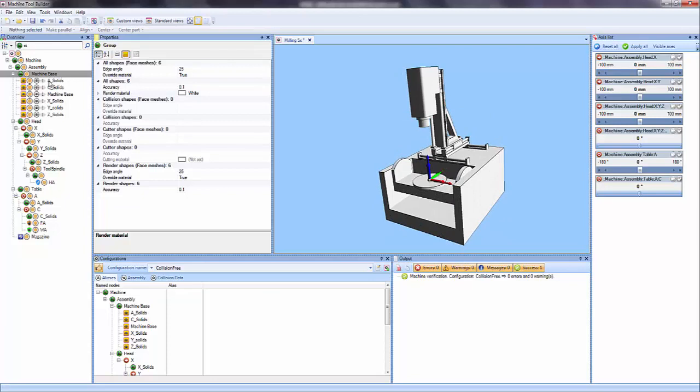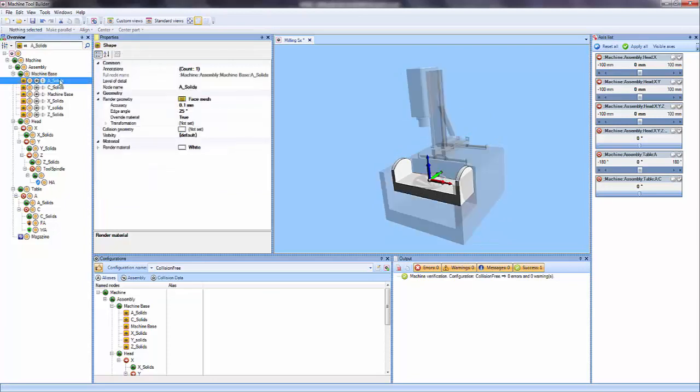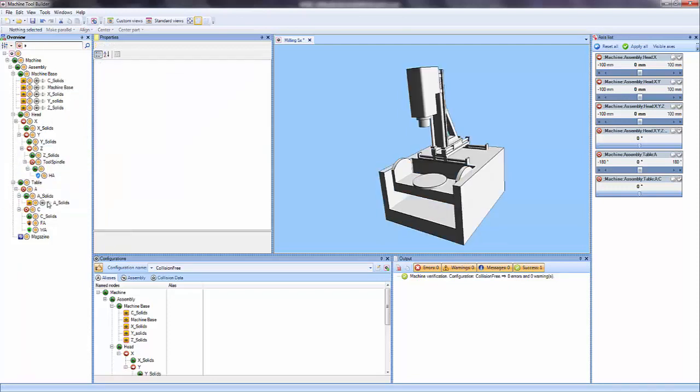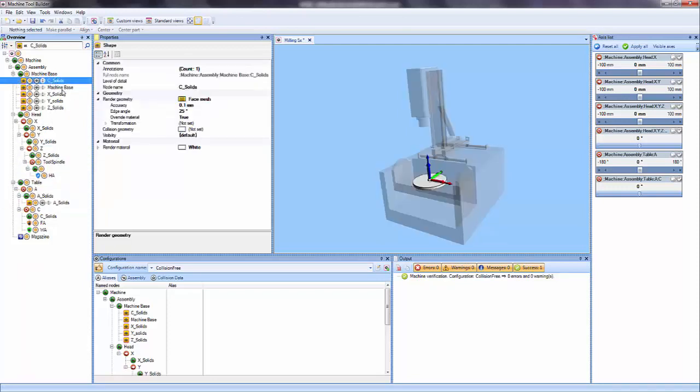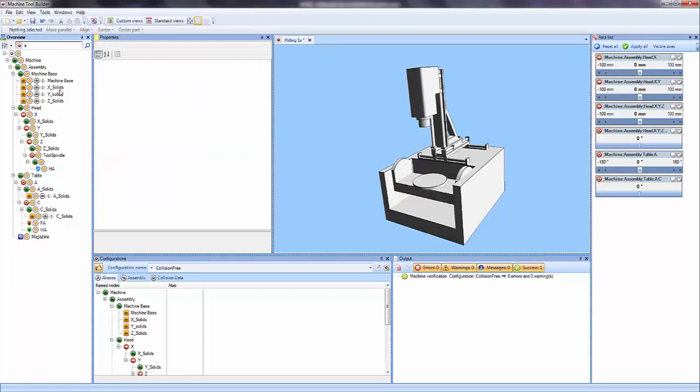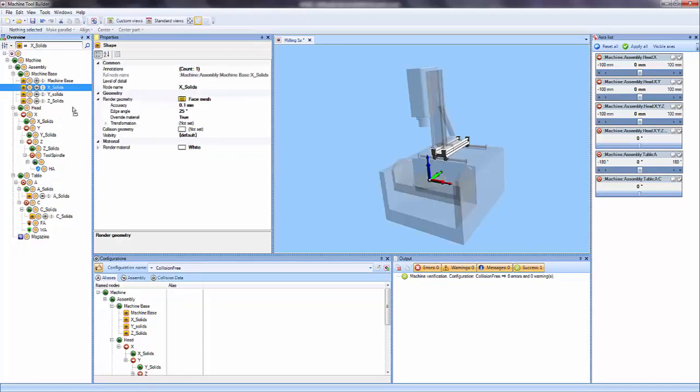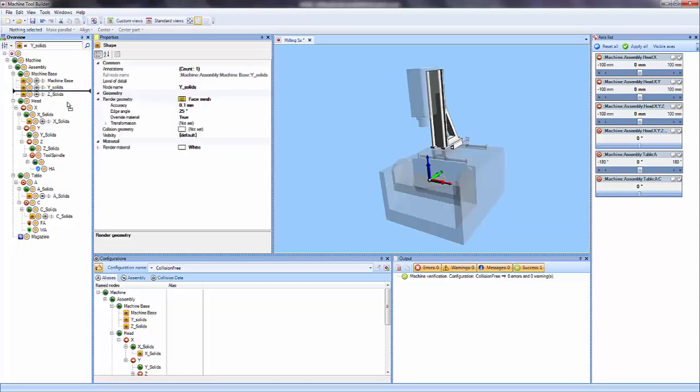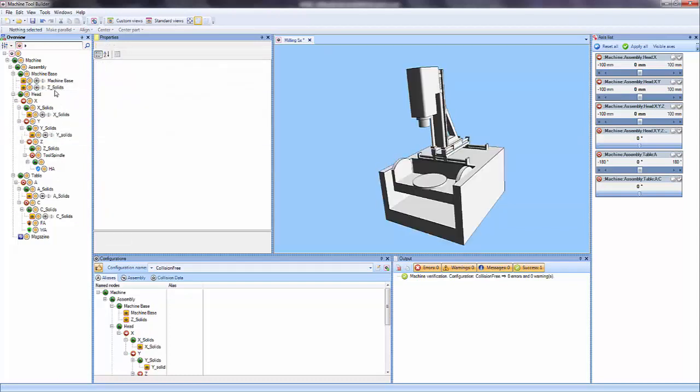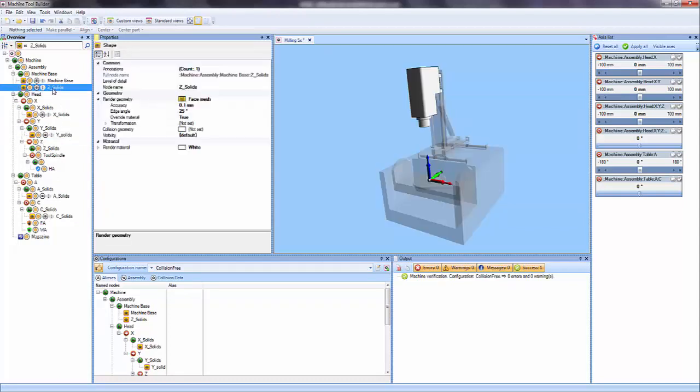So what I want to do next is move all the solids to their respective axis. So I'll take A, drop it onto A solids, C under C solids, X under X solids, Y under Y solids, and Z under Z solids.